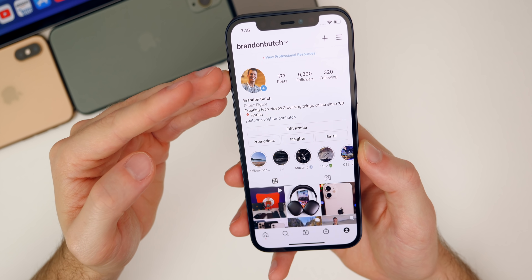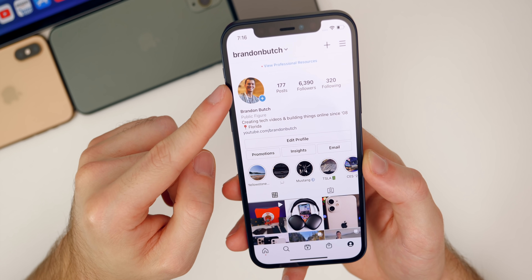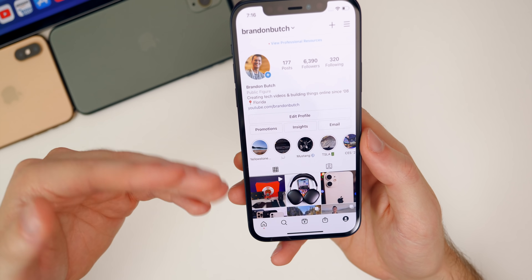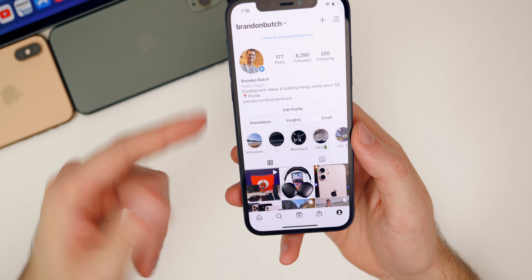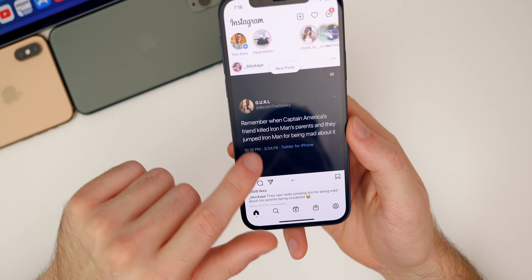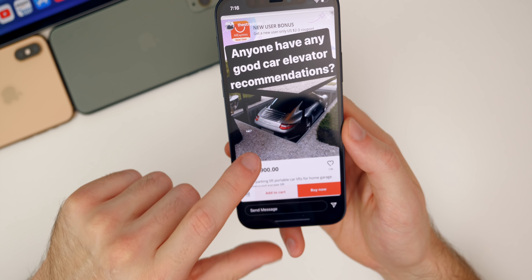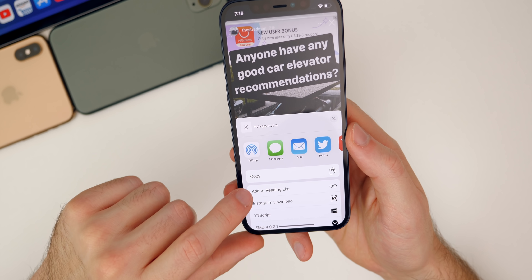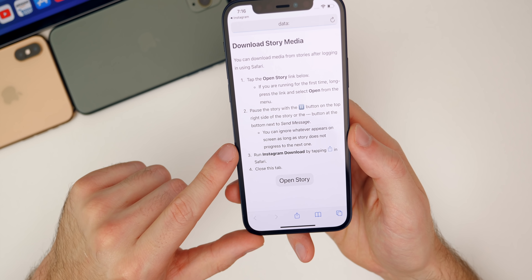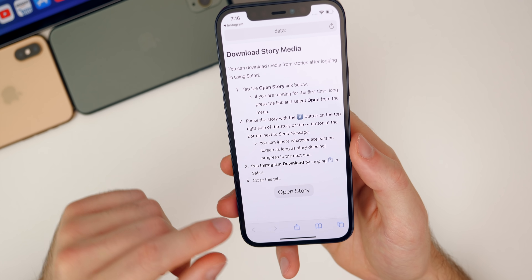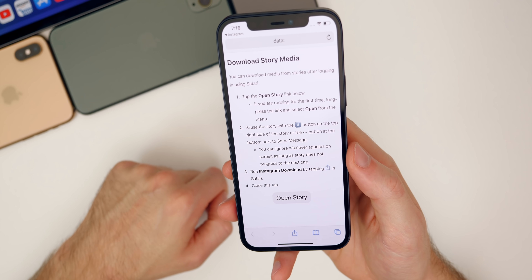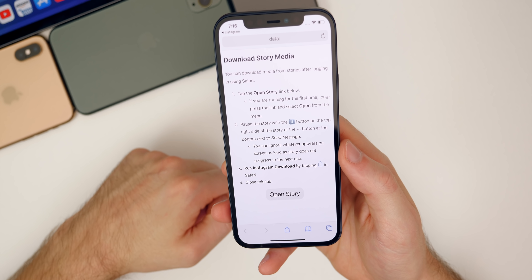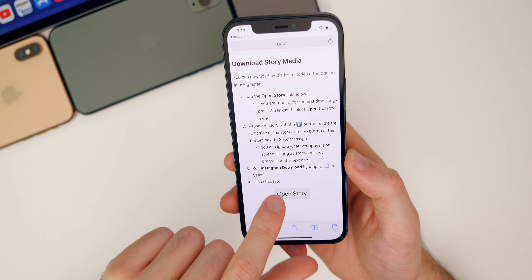For stories, things are a little bit different. By the way, if you're not following me on Instagram, go ahead and follow me at Brandon Butch — I do giveaways over there. But for stories, if you tap the three dots and go to 'Share To' and try to do it the same way as posts, it will not work. You'll get a message that basically tells you what to do: you need to open Instagram in Safari and view that story in Safari to be able to download the media.